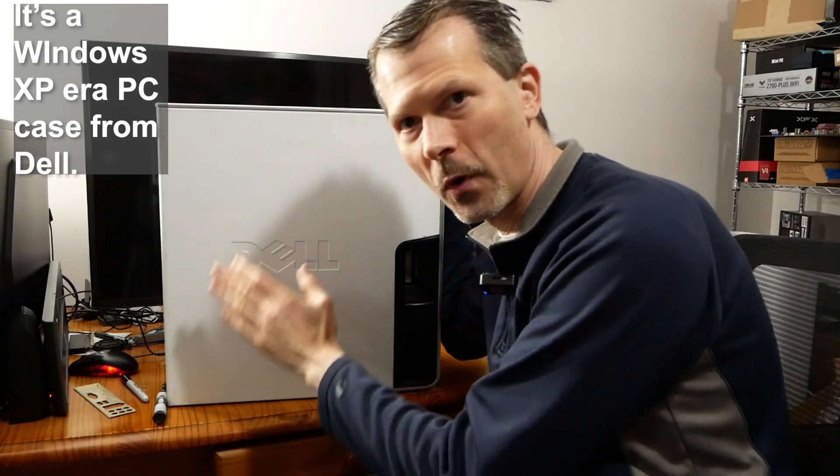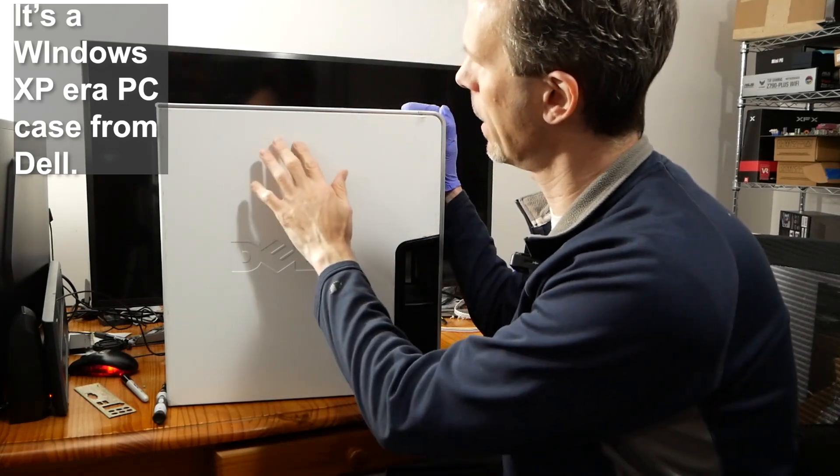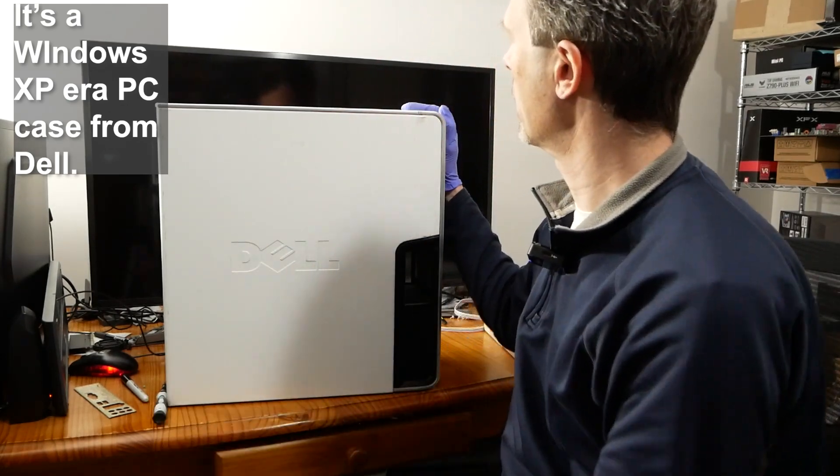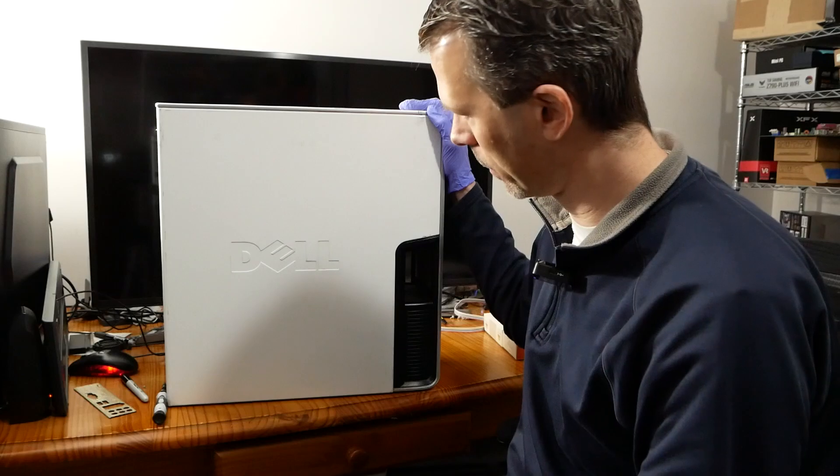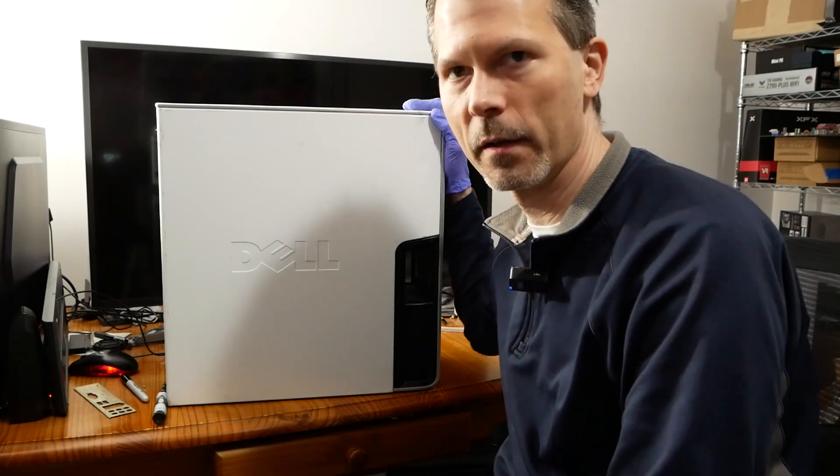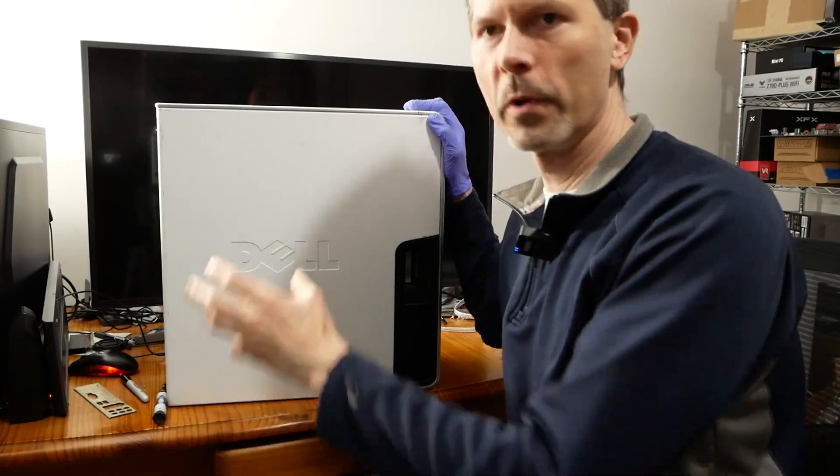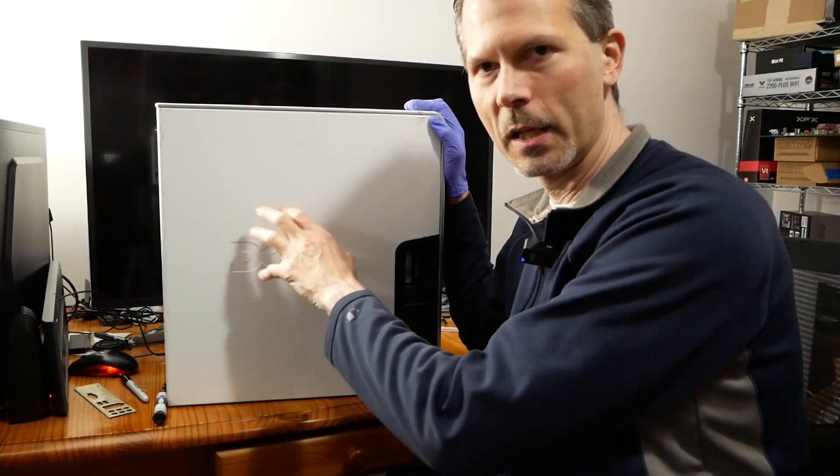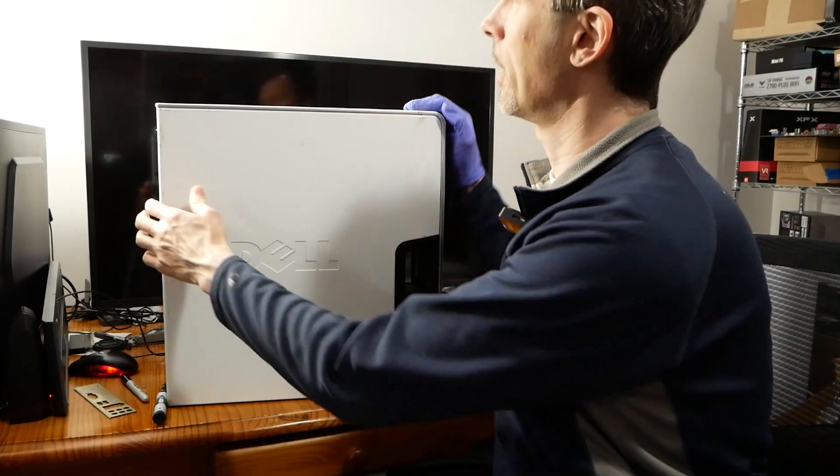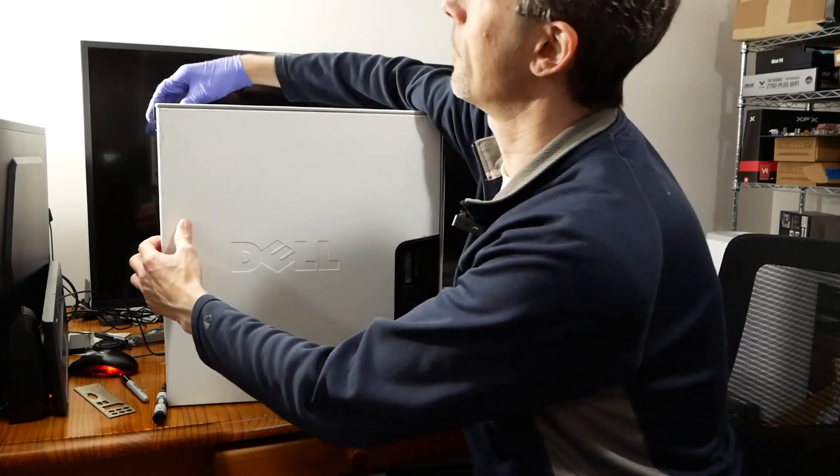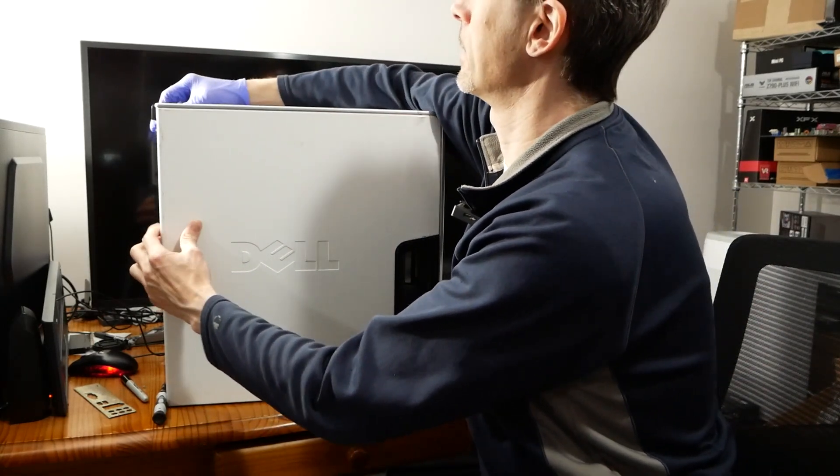This is another white Dell case that I have. It's not as pristine looking, but it still has the Windows XP stickers. It was designed for XP.